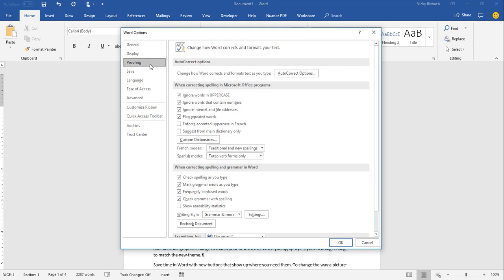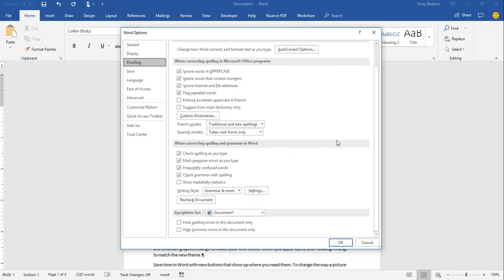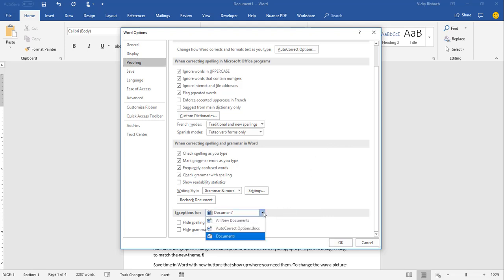Once we click on Proofing, you can see we've got options for auto-correct, correct spell checking in Microsoft Office programs, when we wanted to do the correcting of spelling and grammar within Word. And if we scroll down a little bit further, we've got exceptions for specifically within this document, or we can tell it other documents we have open or all new documents we want to apply the exceptions to. But what we're going to focus on right now is the Custom Dictionary.